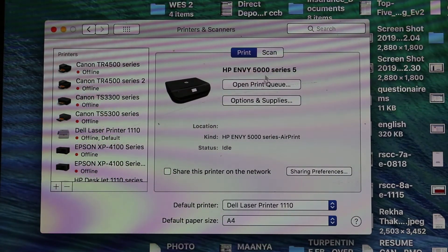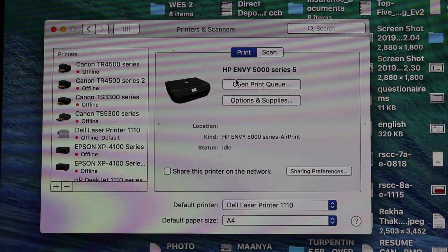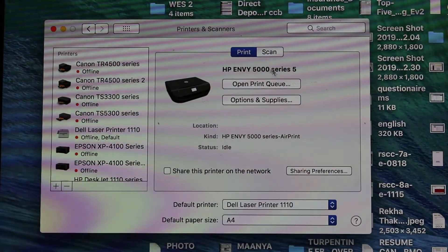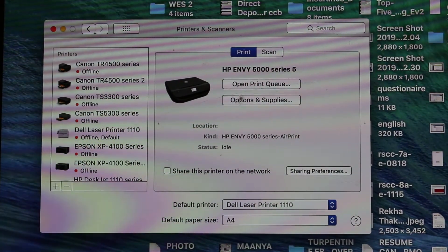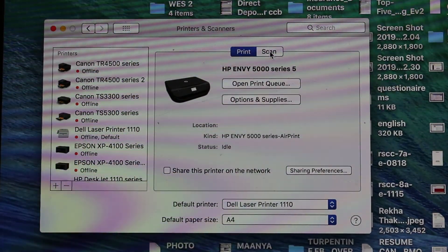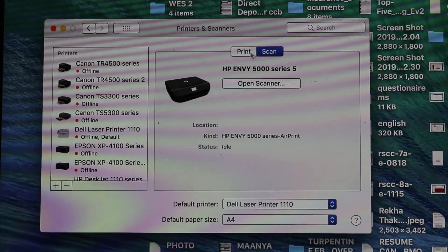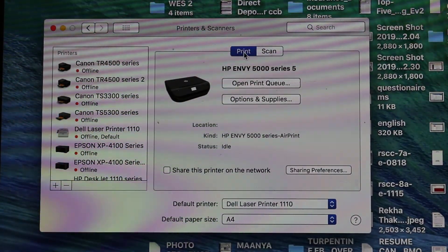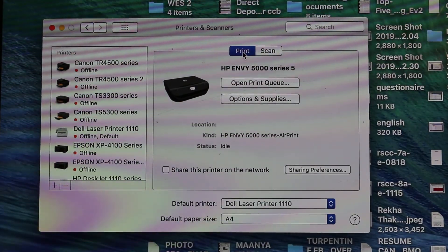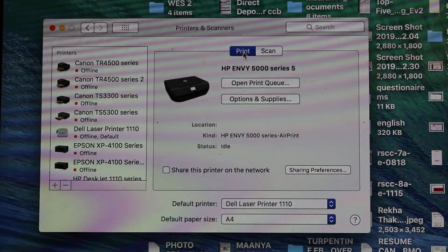And now you can see the HP ENVY 5000 series printer is available in your system. Now you can print or you can scan. That's the way we can add it. Thanks for watching.